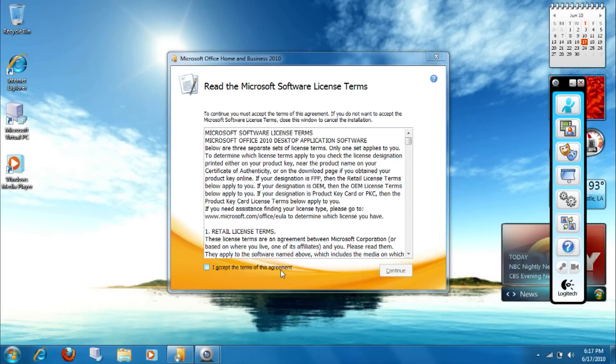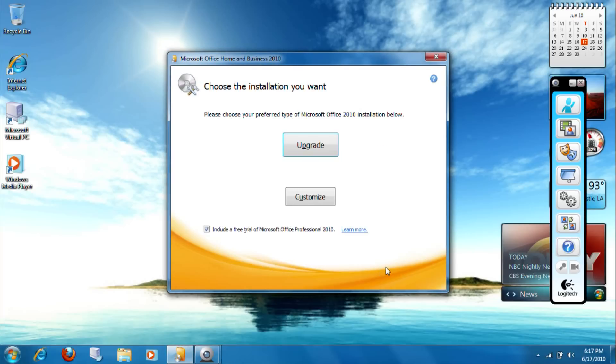So, I just put in my key. Now, we're going to go ahead and accept the terms.